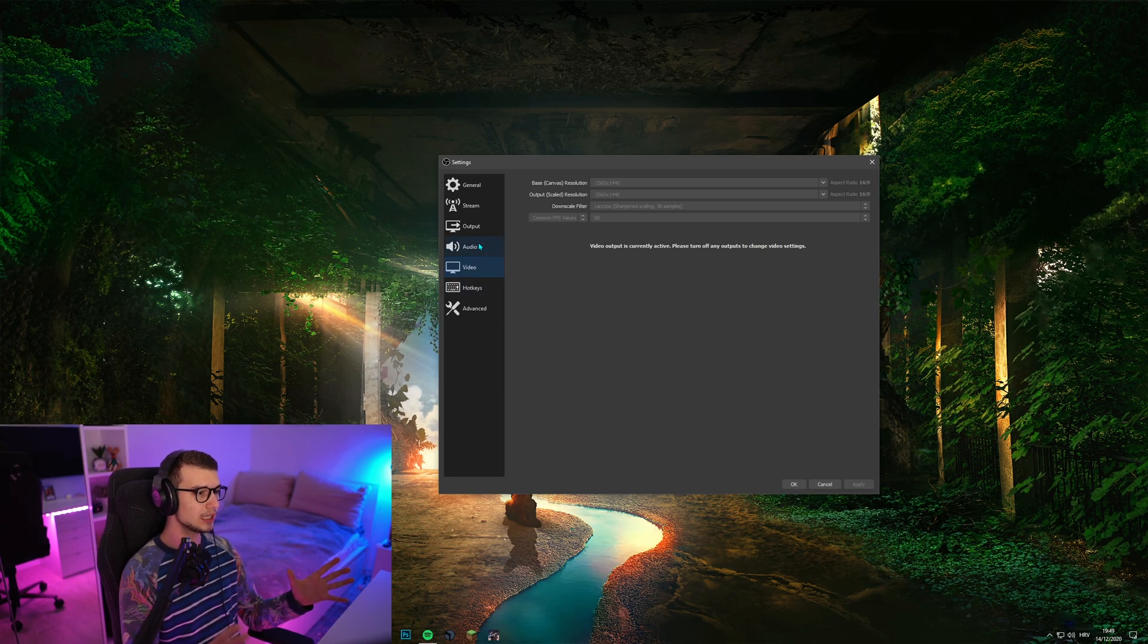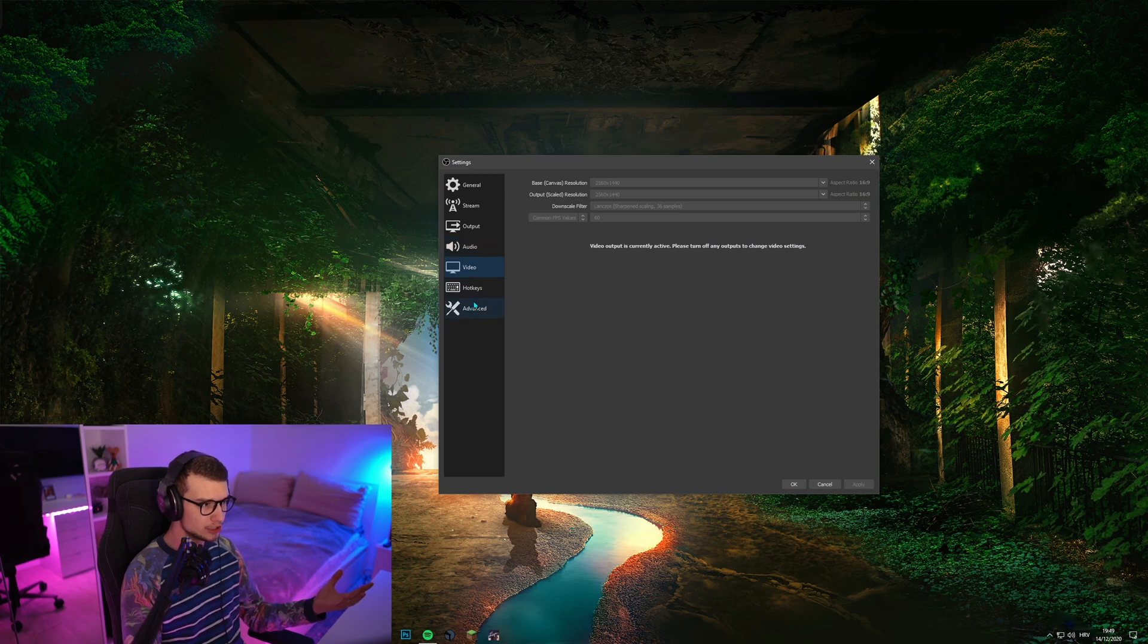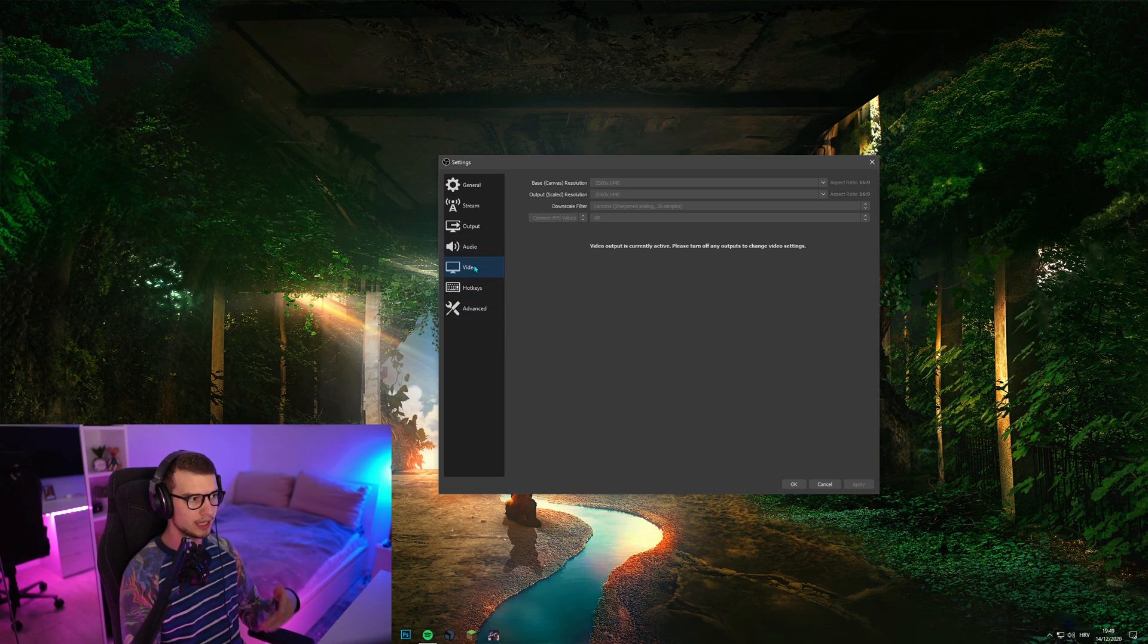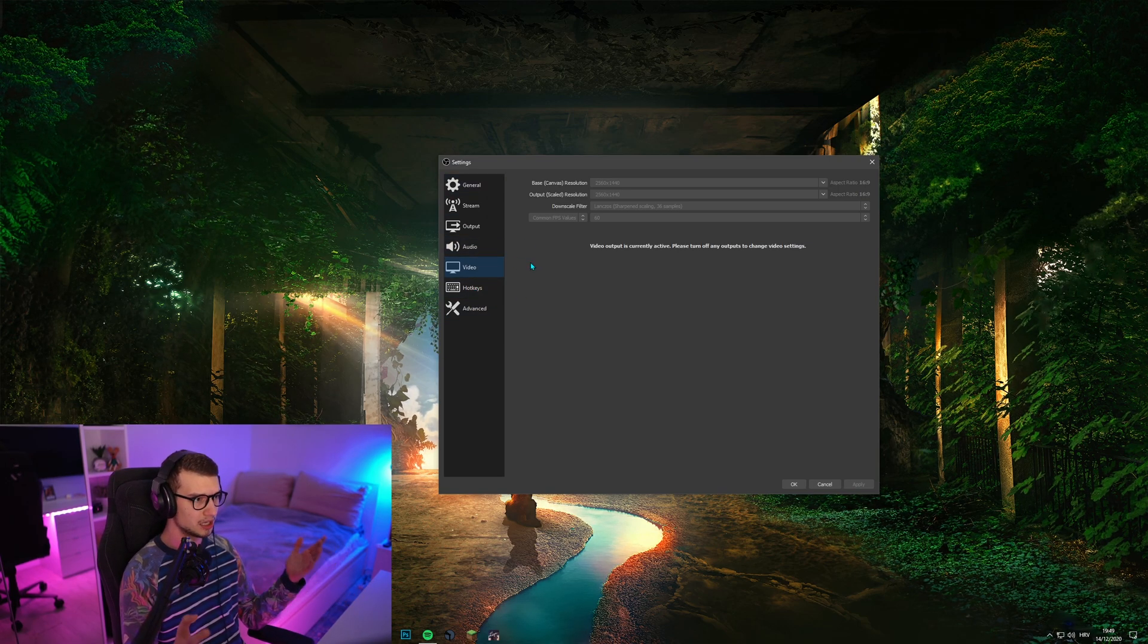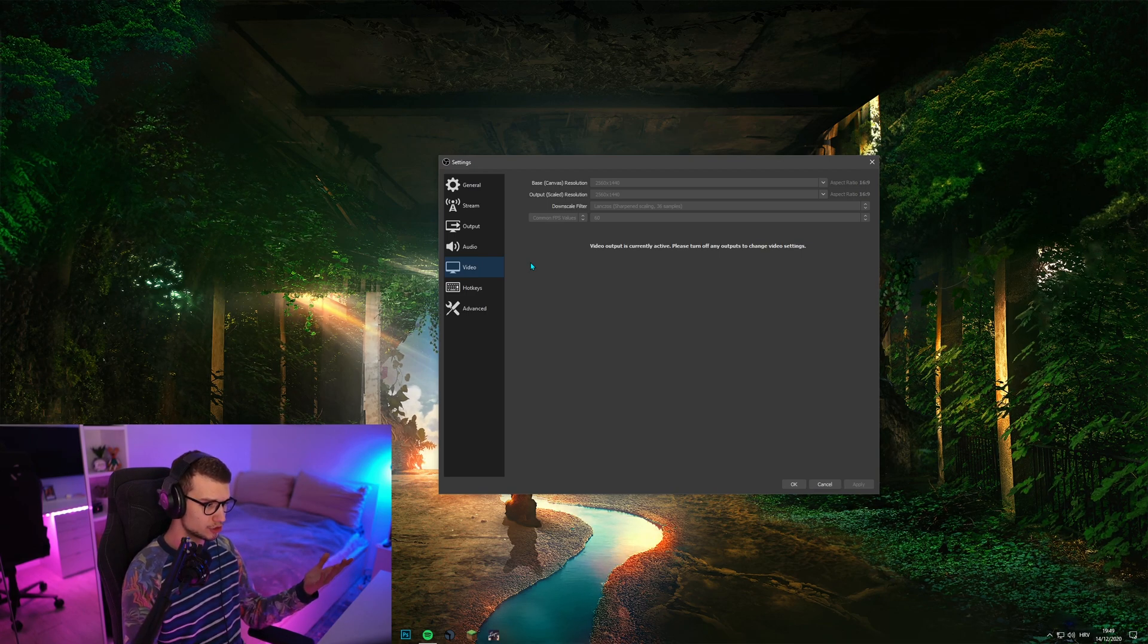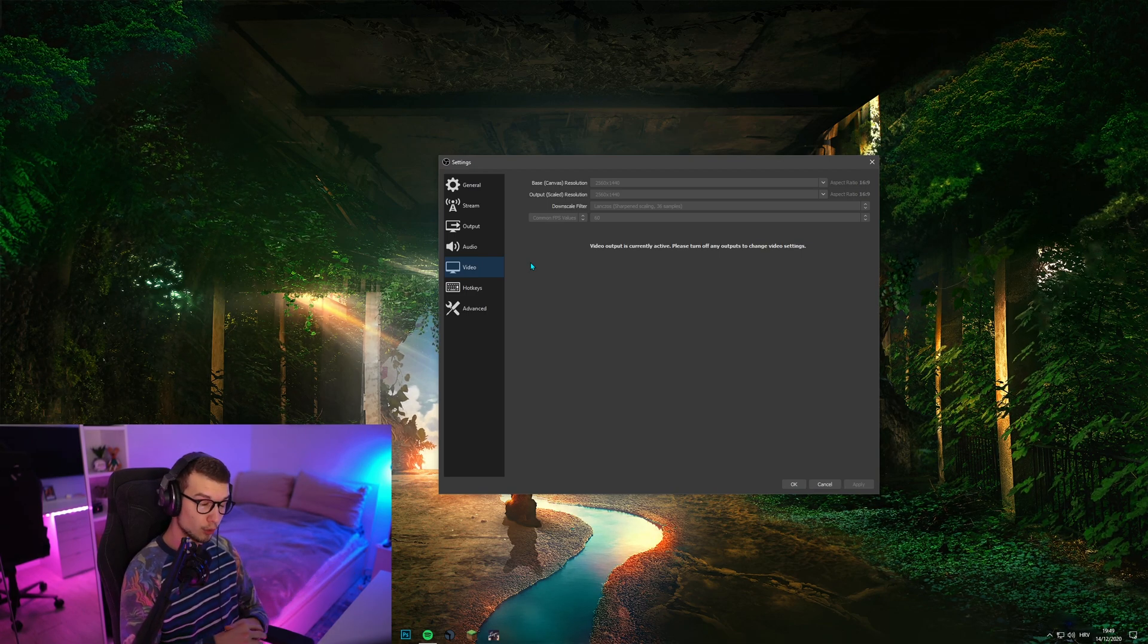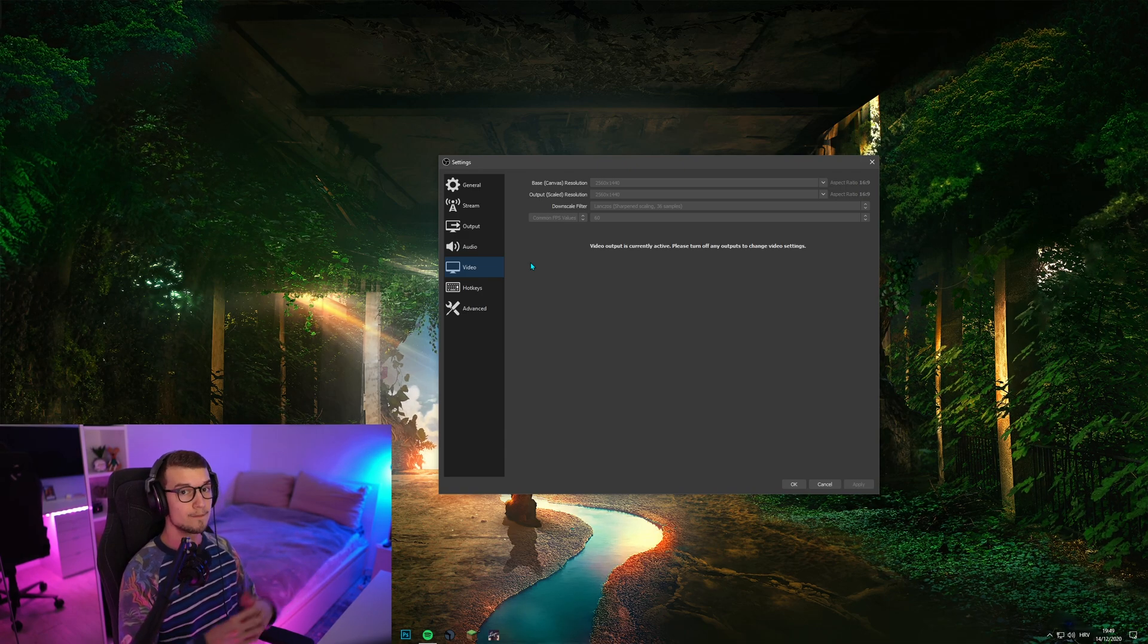Everything else you shouldn't really change too much. Set up hotkeys for recording and stuff like that and everything else. Keep it like it usually is. And you should record 1440p 60 without any issues.